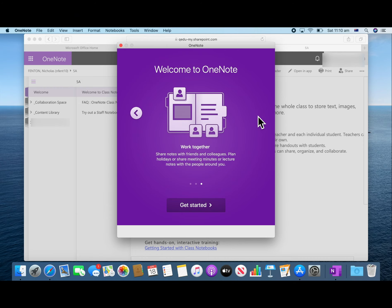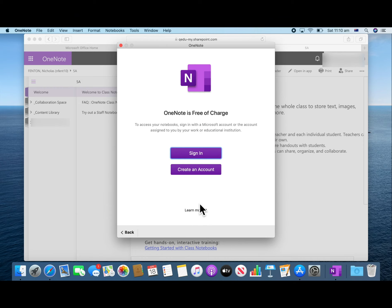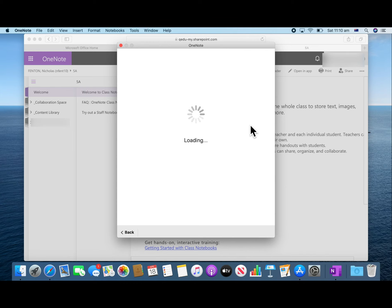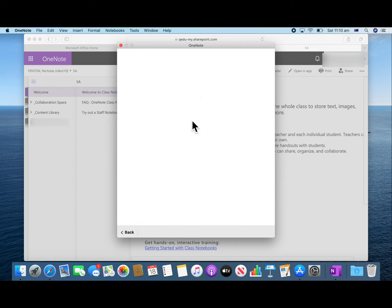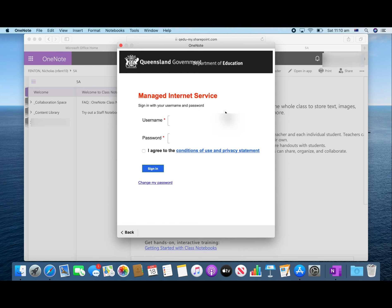Press get started and sign in. You will need to follow the same process as before. Enter your email address. Press next. Enter your password. Tick the box and press sign in.